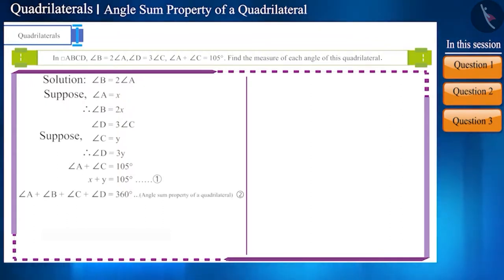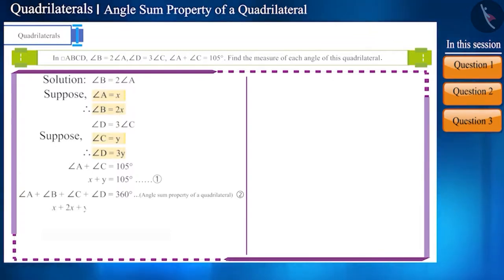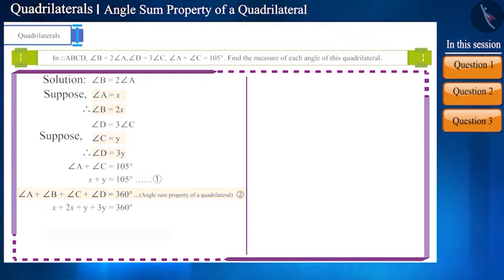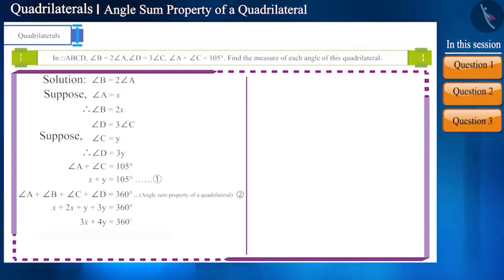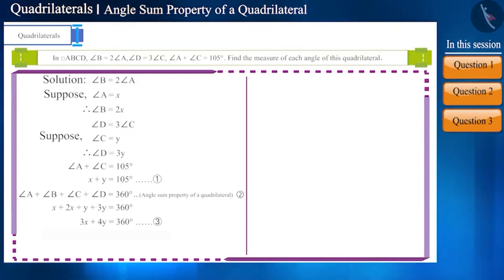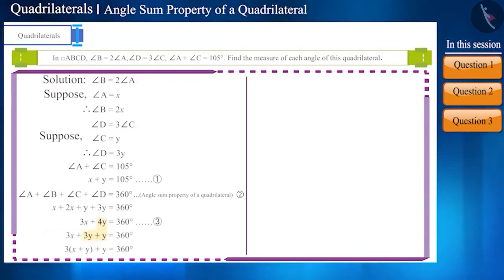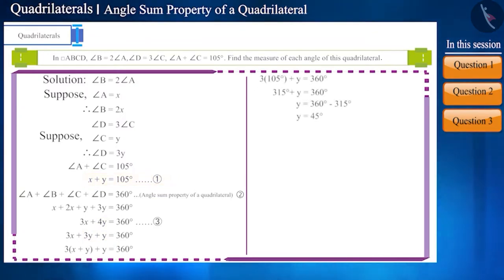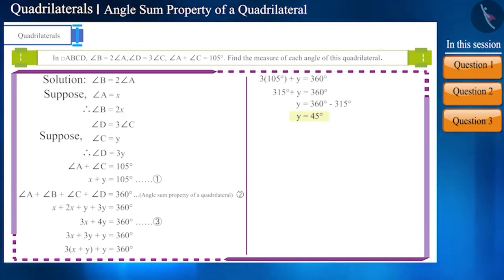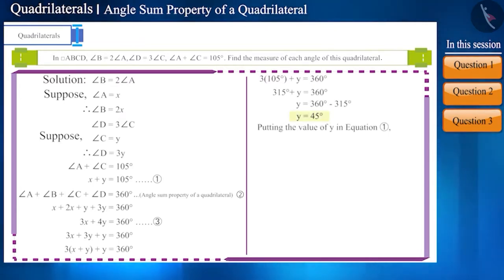We know that the sum of all angles of a quadrilateral is 360 degrees — let's call this equation 2. Putting the values of angles A, B, C, and D into equation 2 and simplifying, we get equation 3. We can also write equation 3 using equation 1 to find the value of y. We get y equals 45 degrees.